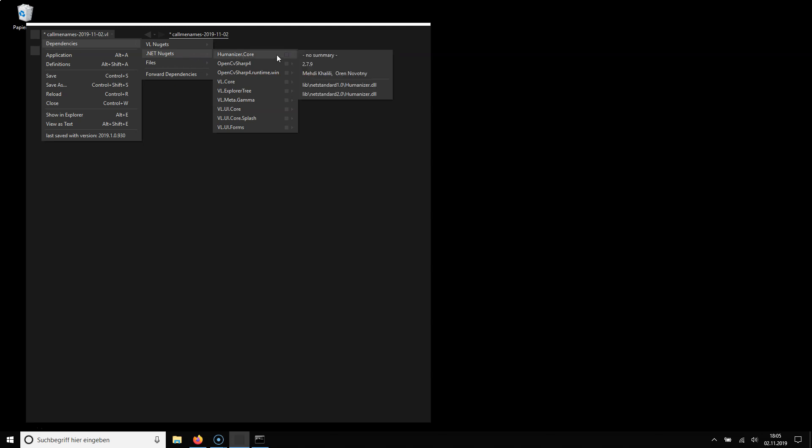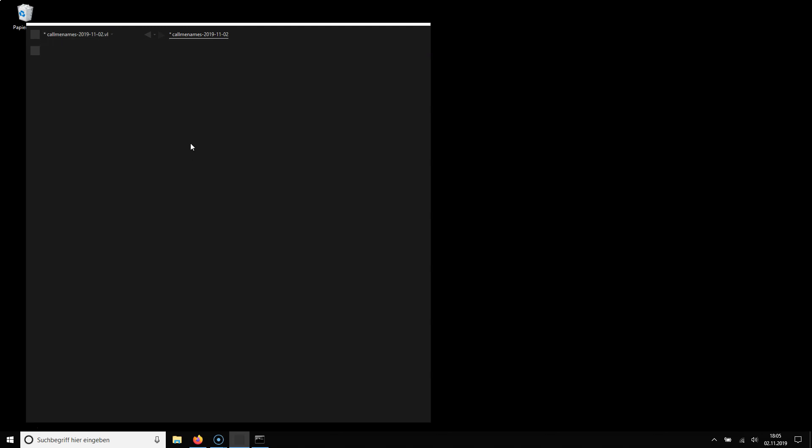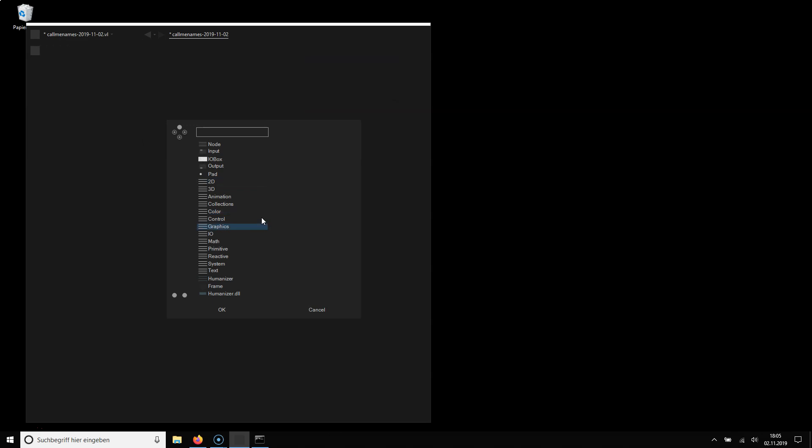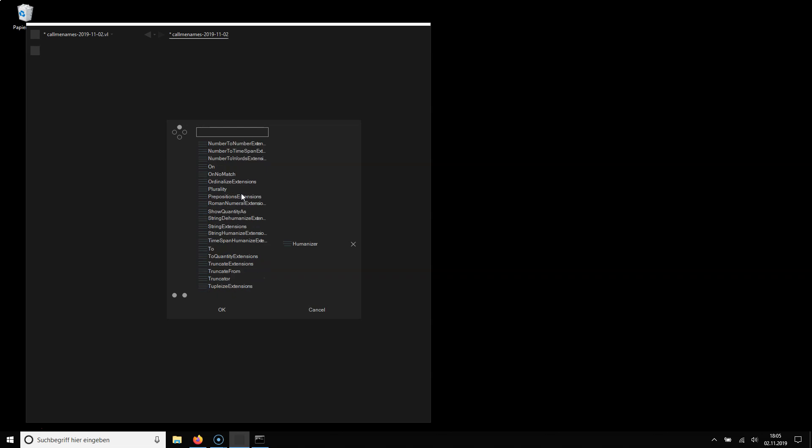Again right click to enable it and now all the nodes are available in the node browser. The humanizer category is showing up and it's a huge library.